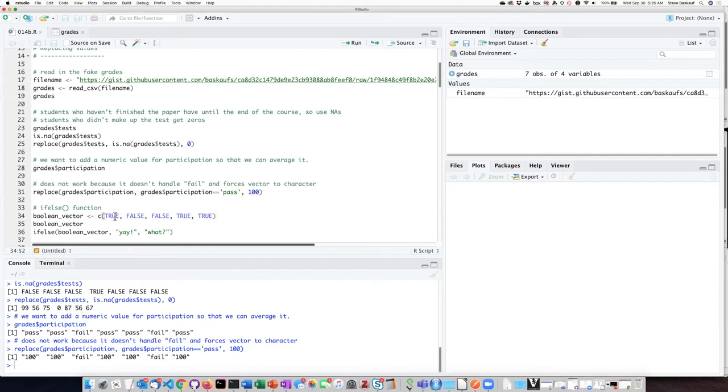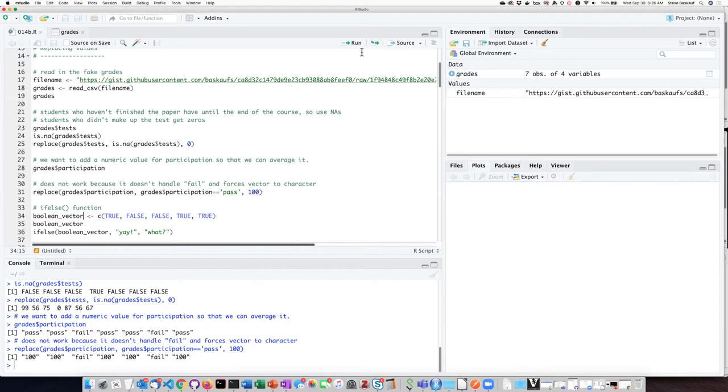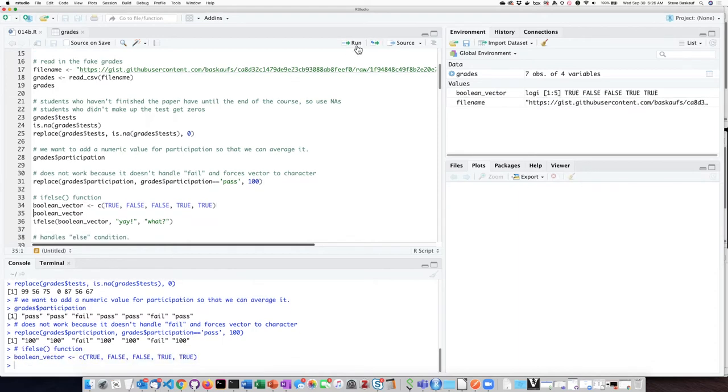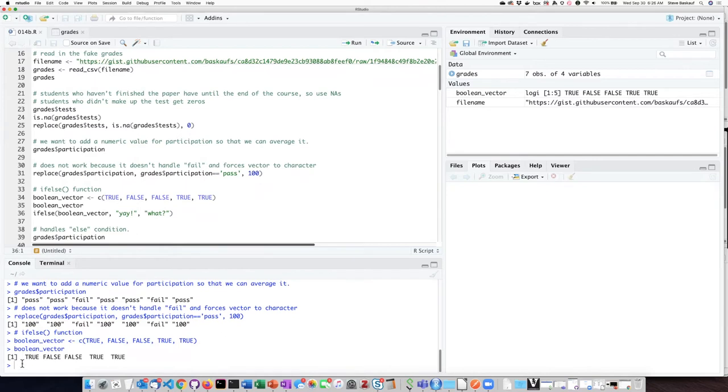So the first, third, and fourth values are true, the second and fifth values are false. We assign that to the boolean vector, then we ask what's in the vector and we see here are our five values.